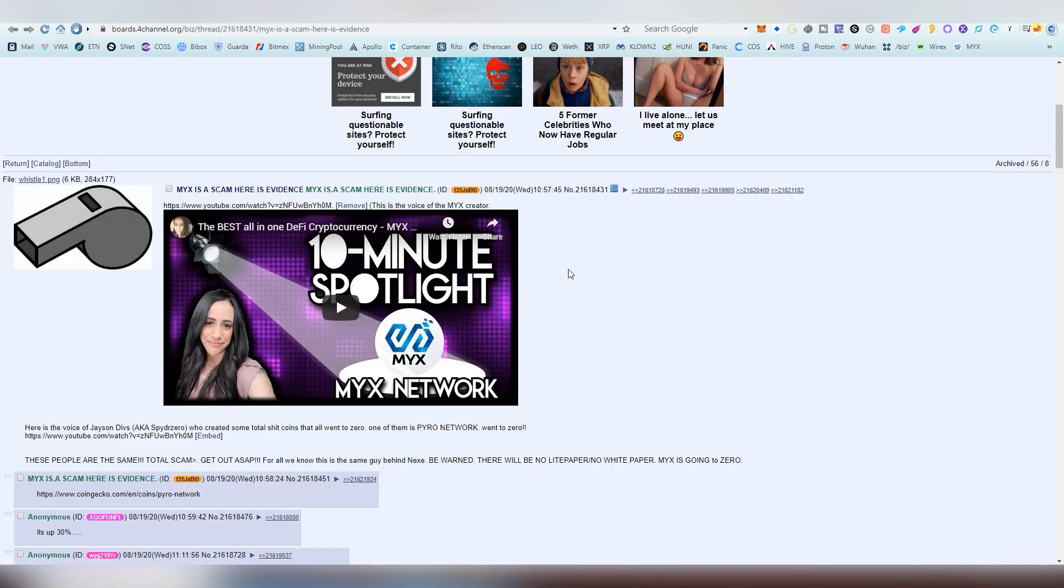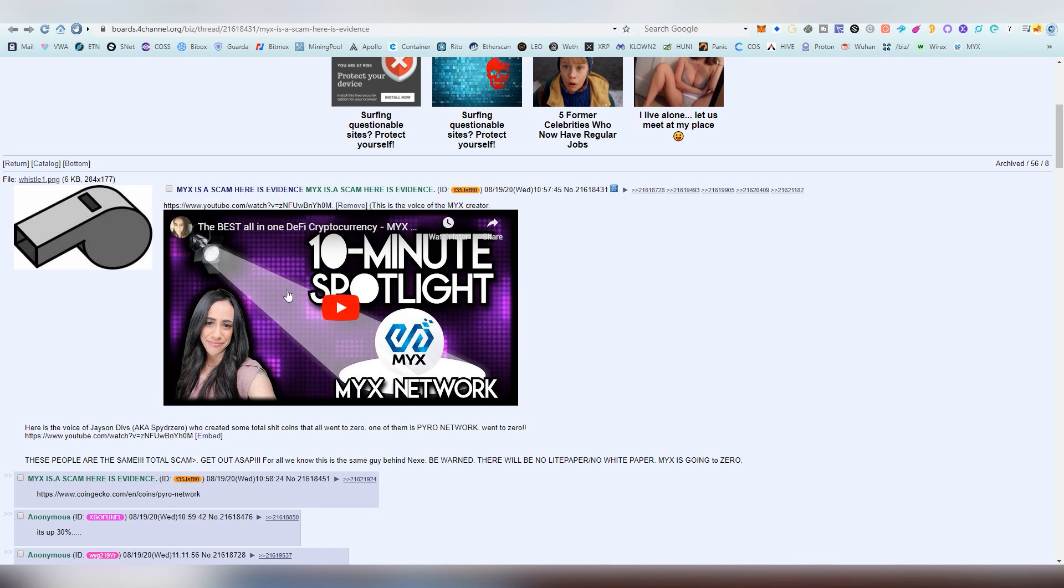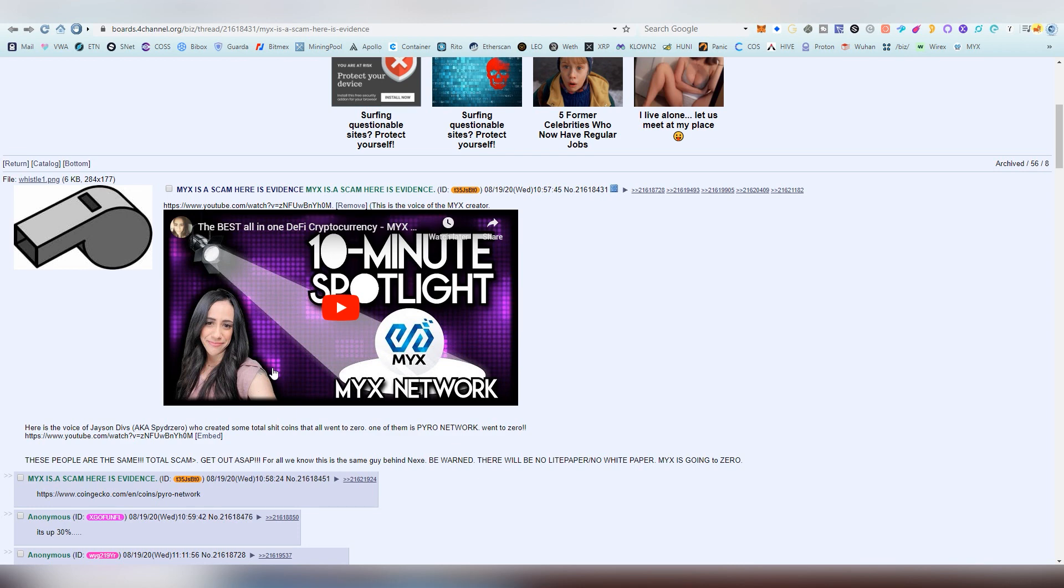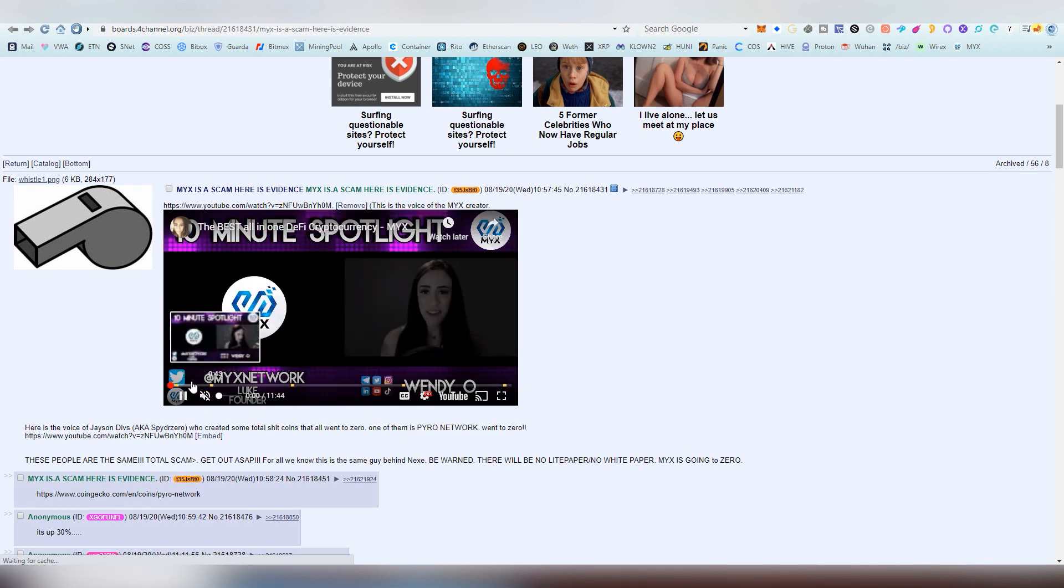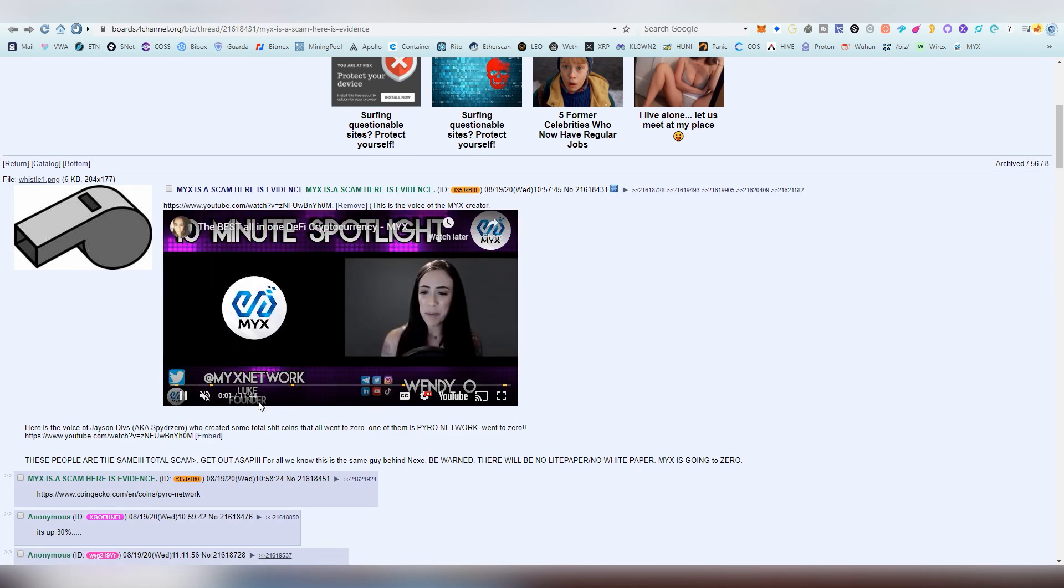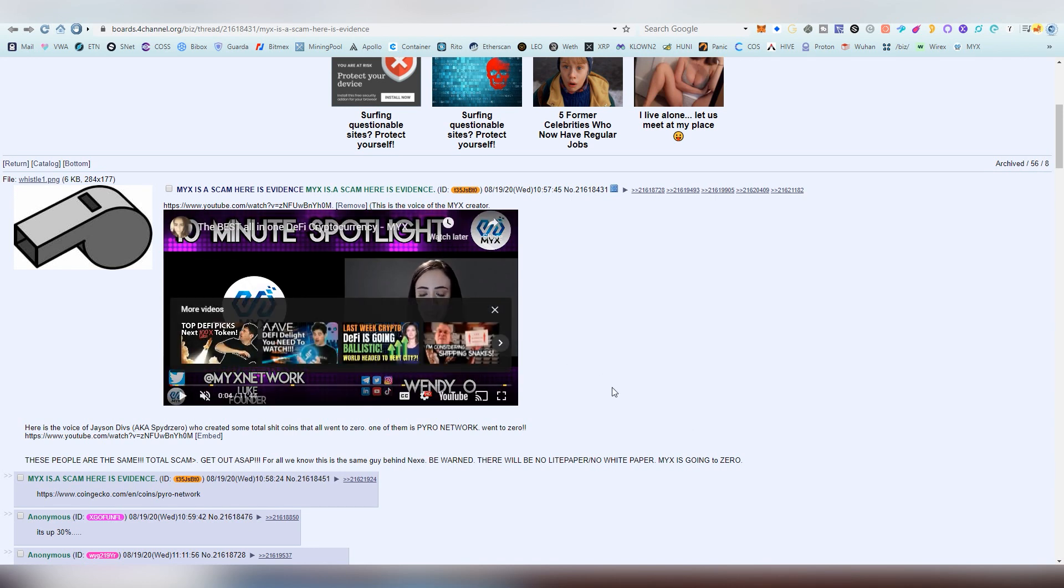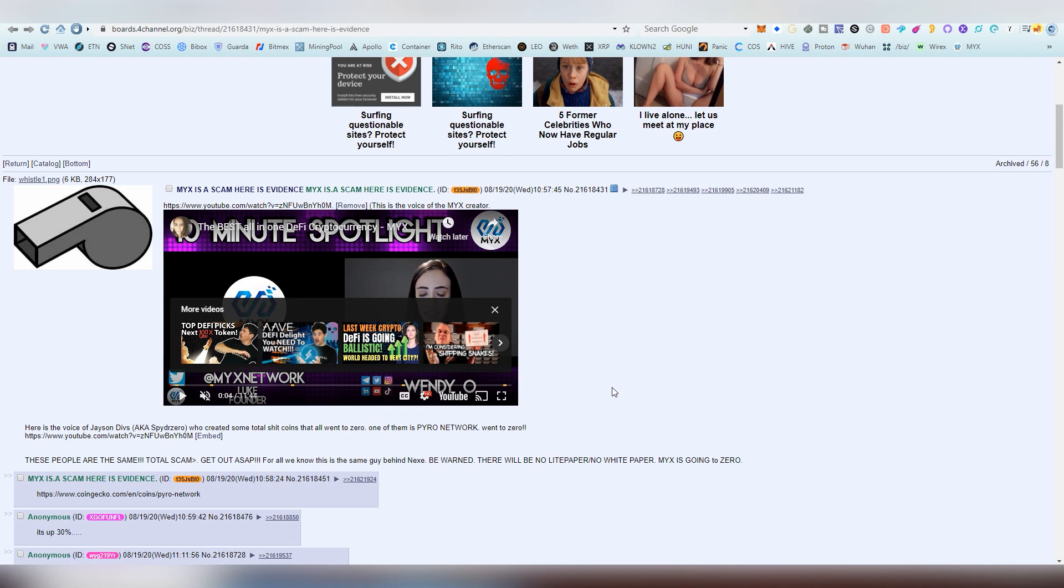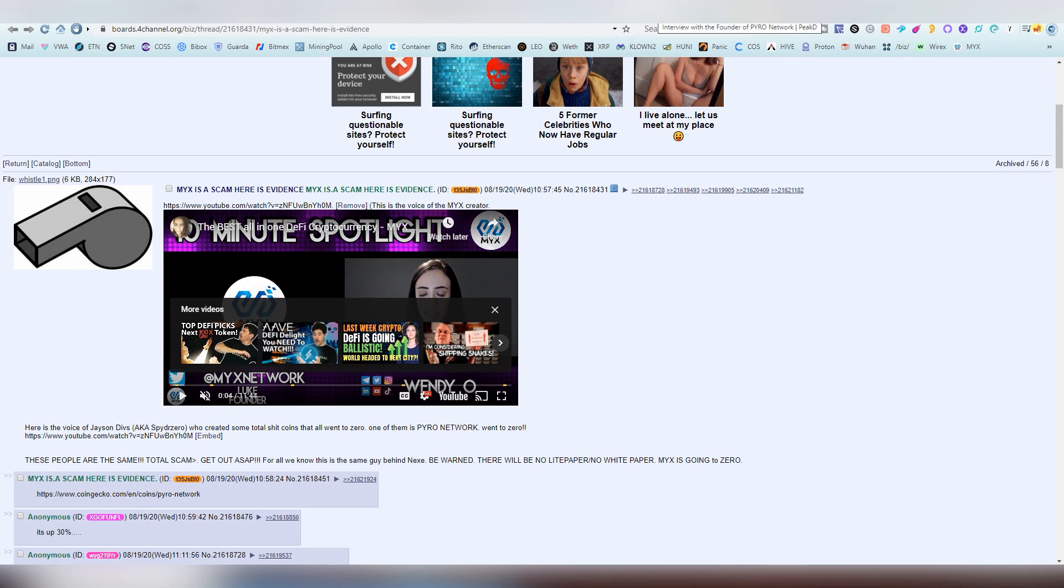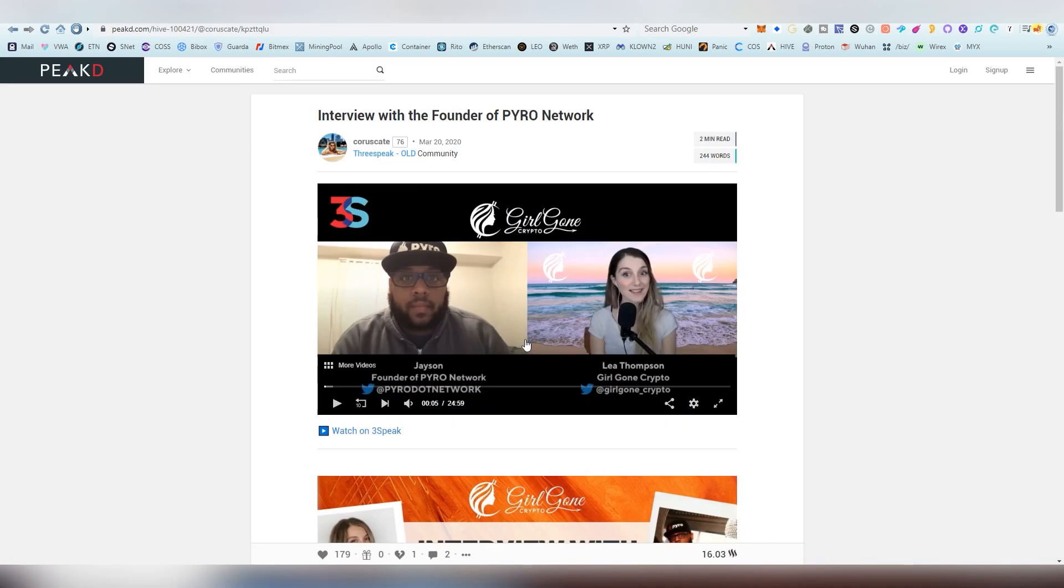So this all started with a post on /biz/ where a person claimed that Mix is a scam and here's the evidence. He basically linked into a video where Wendio did a 10-minute interview with the CEO of Mix Network and he goes by the name of Luke in this video. He made the case that this is actually the voice of Jason Dibbs, aka SpiderZero, who was behind the project called Pyro Network. I looked into this and decided to do my own research and I'm not going to play the audios here on this video. You can see the links down below.